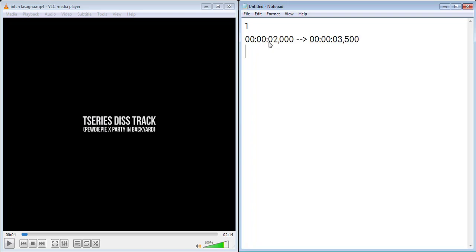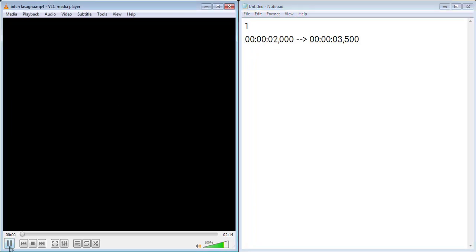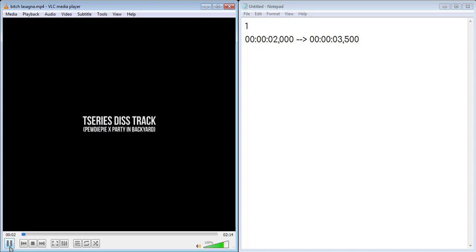After the end timing, go to the next line and type the text you want to appear.